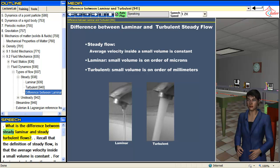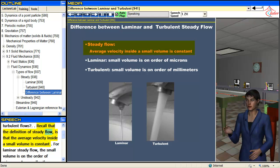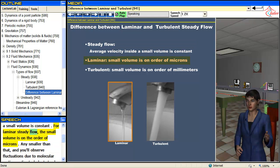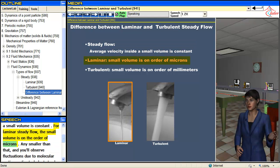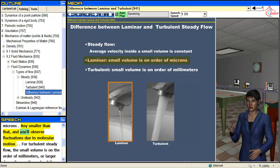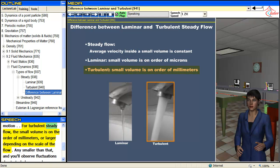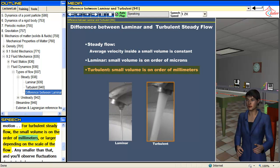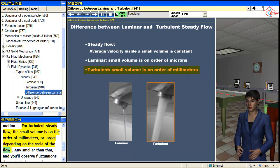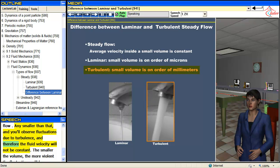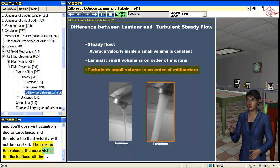What is the difference between steady laminar and steady turbulent flows? The definition of steady flow is that the average velocity inside a small volume is constant. For laminar steady flow, the small volume is on the order of microns — any smaller and you'll observe fluctuations due to molecular motion. For turbulent steady flow, the small volume is on the order of millimeters or larger depending on the scale of the flow. Any smaller than that and you'll observe fluctuations due to turbulence, so the fluid velocity will not be constant. The smaller the volume, the more violent the fluctuations will be.